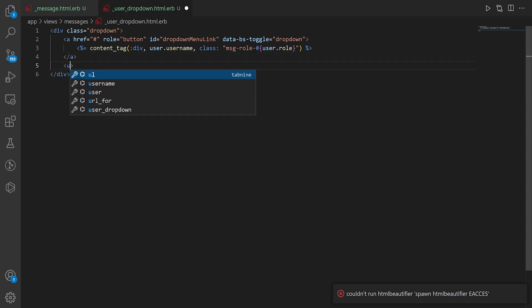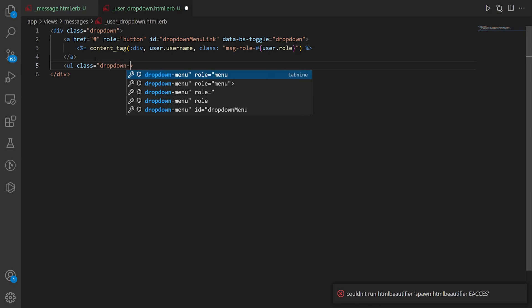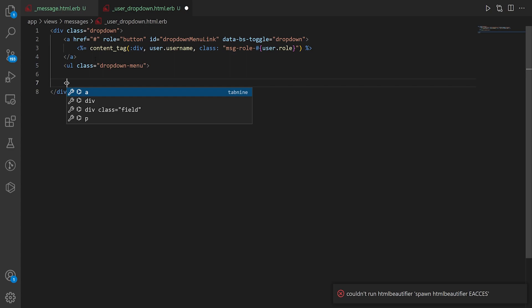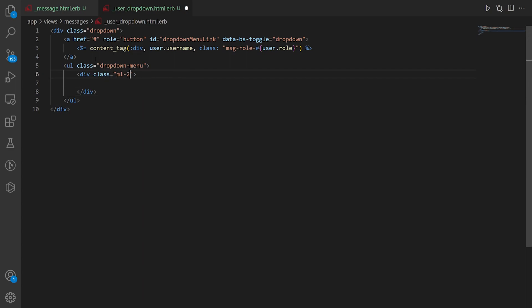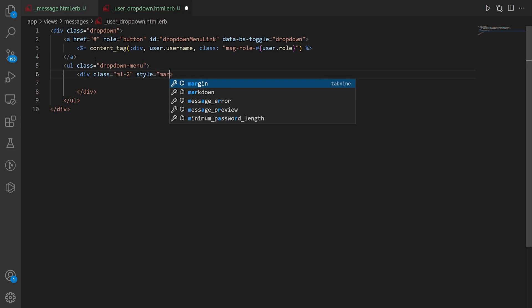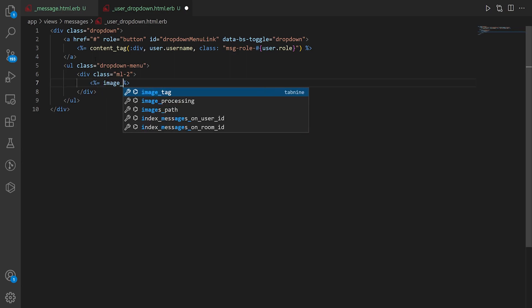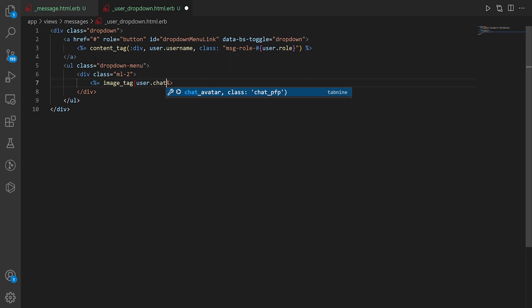So now we're going to do a ul and this is going to be our actual drop down. So we're going to give this a class equal to drop down dash menu and then I guess we can just leave it like this for now but we are going to have to add something extra to it just to make it not look as bad. Once we're in here we can then do a dot ml dash two which is a margin left dash two which I think just adds something similar to style equal margin dash left two em. Don't quote me on that though but it seems to add a small amount of margin. Once we do that we can then do our image which is just going to be another image tag where we do the user dot chat avatar which has a class of chat profile pic.